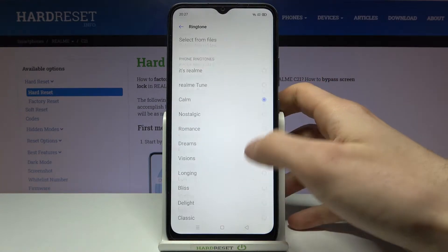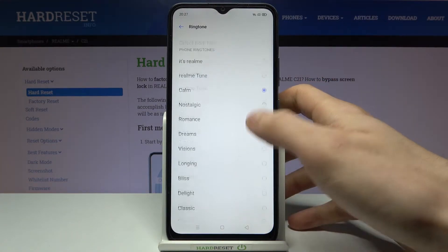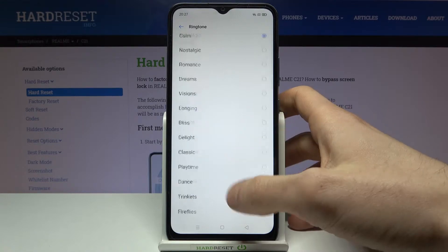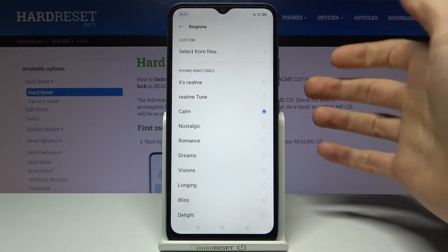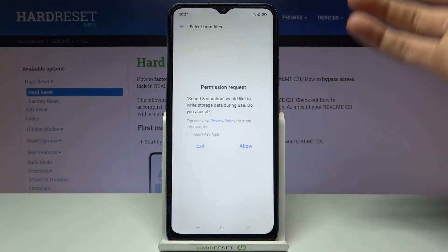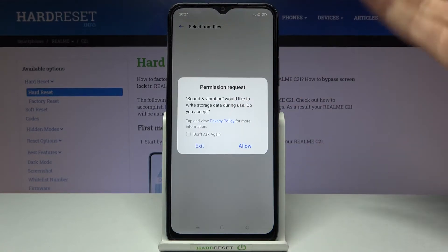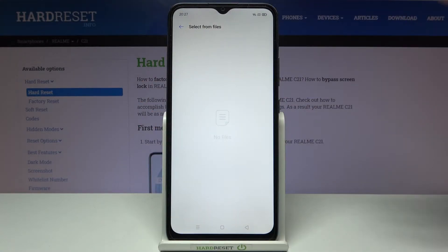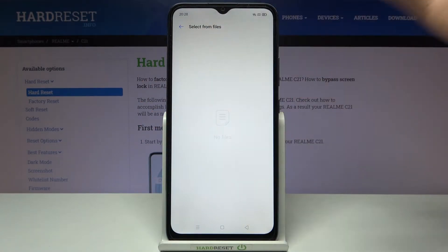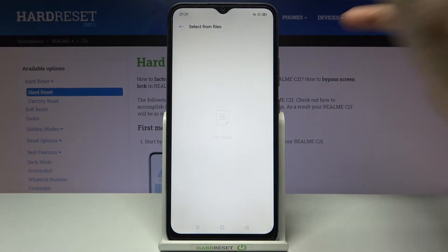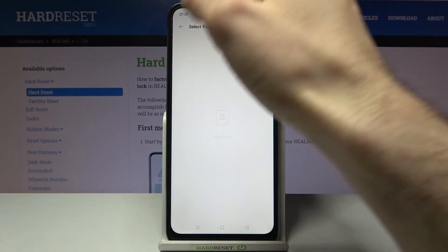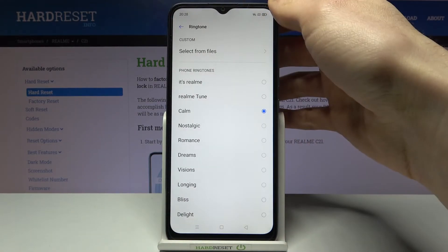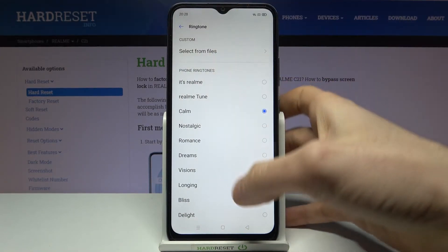Here you can see the whole list of ringtones which you can set up. You can select one from your files — you can set up any song or melody which you can download from the internet. Unfortunately I don't have any files, so I'll just go with the preset ones.